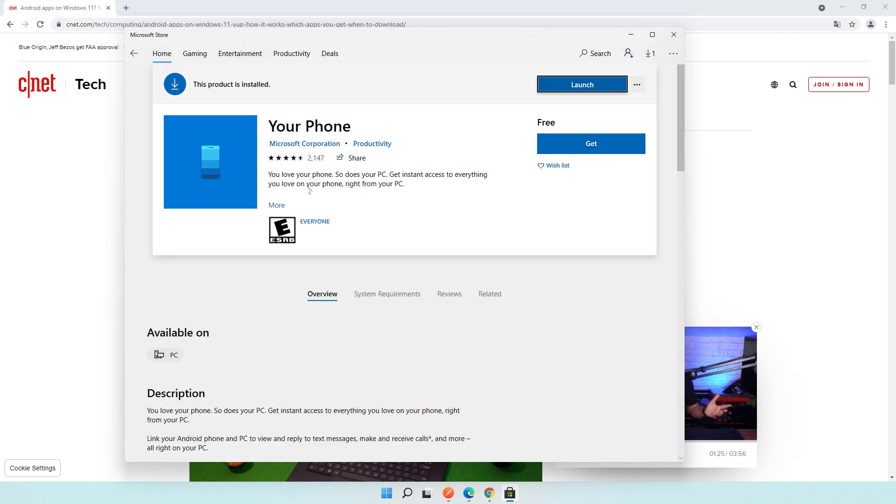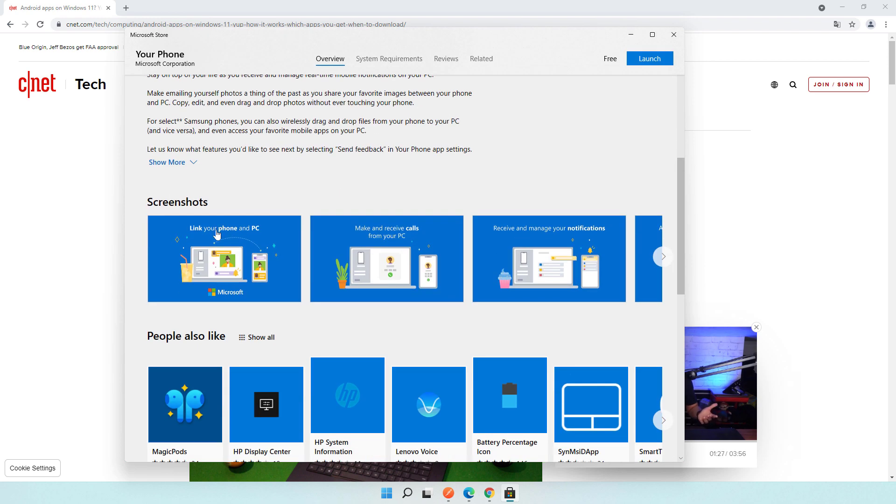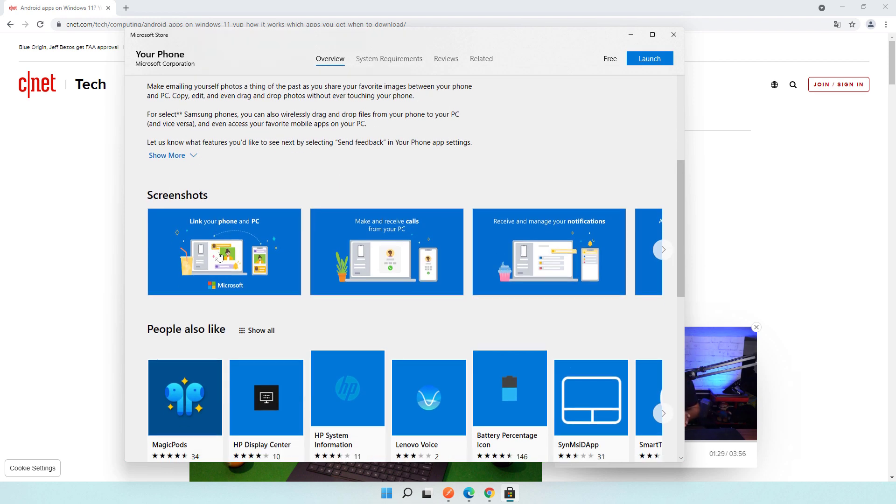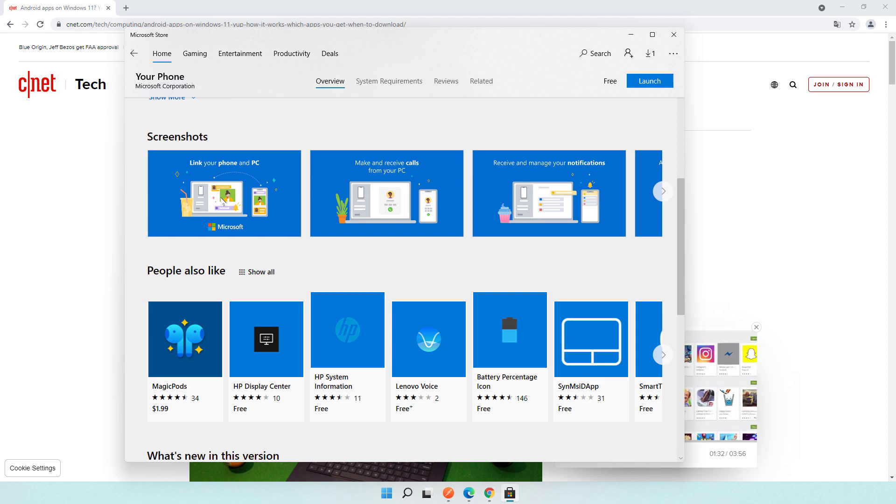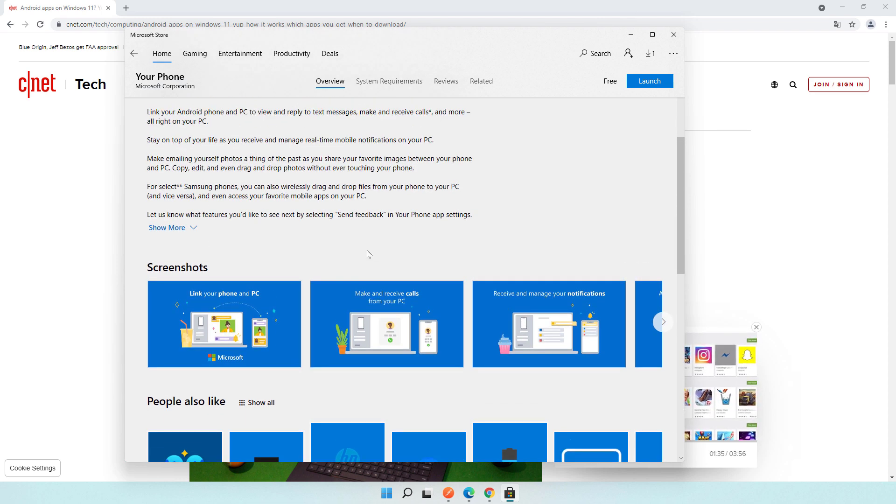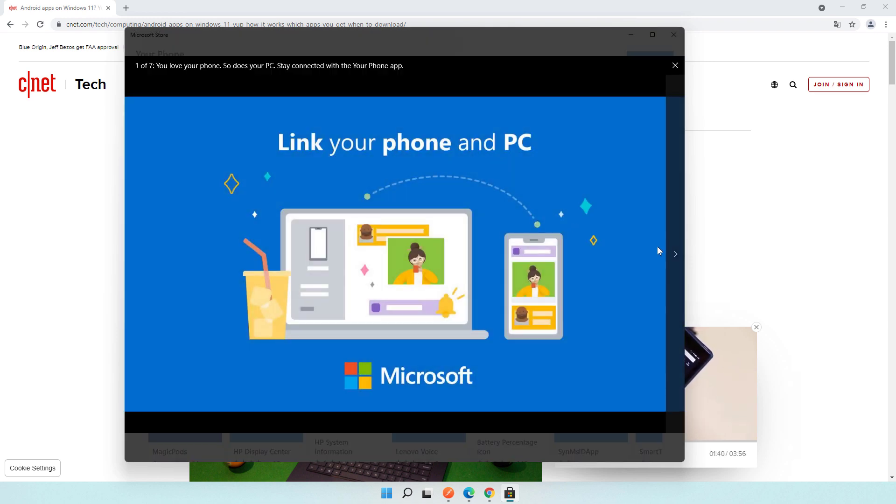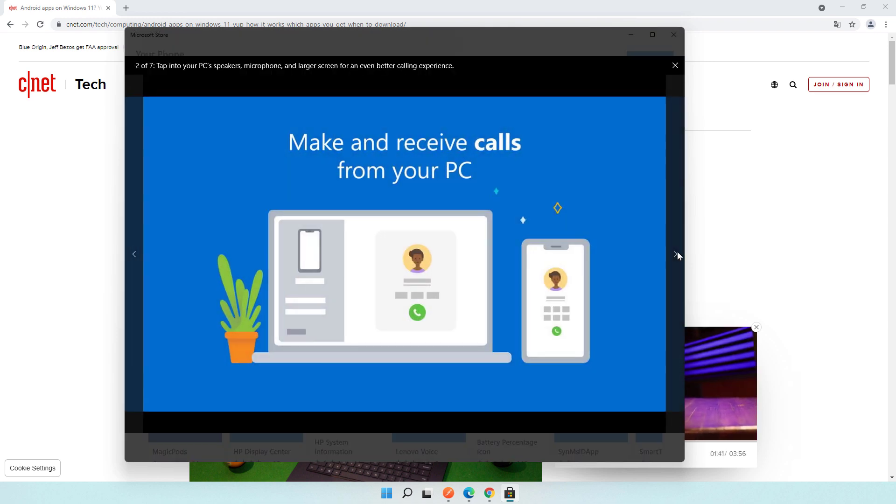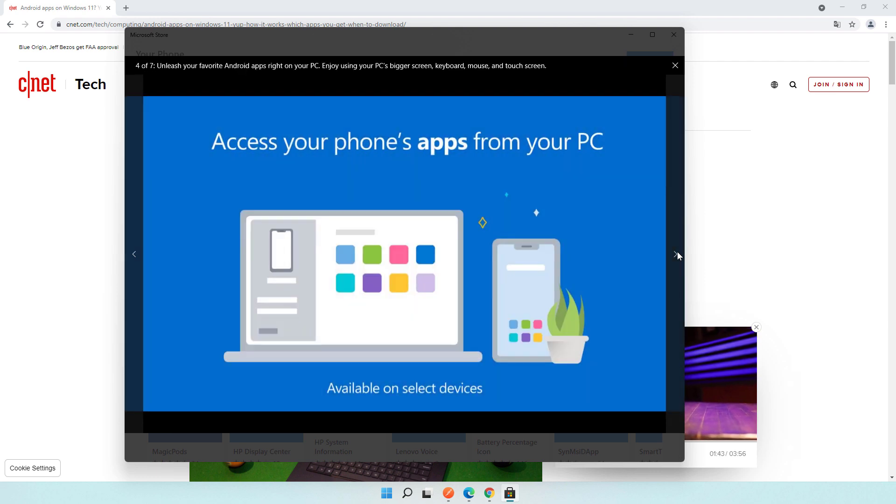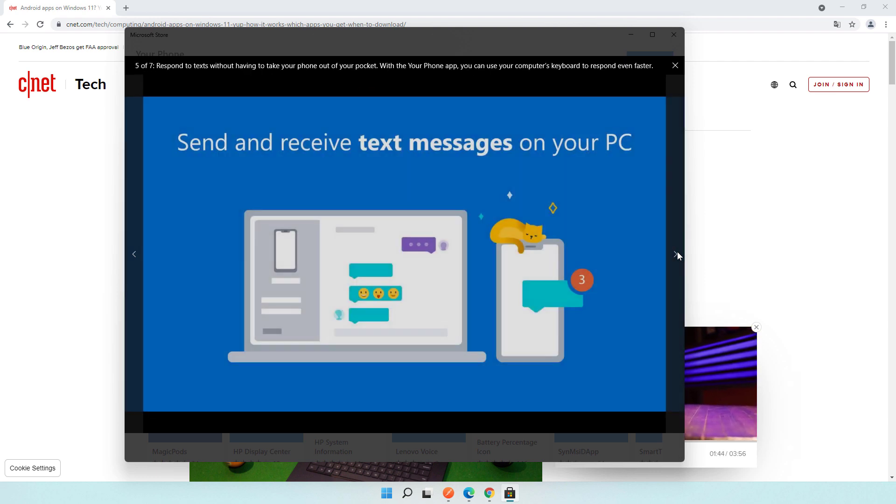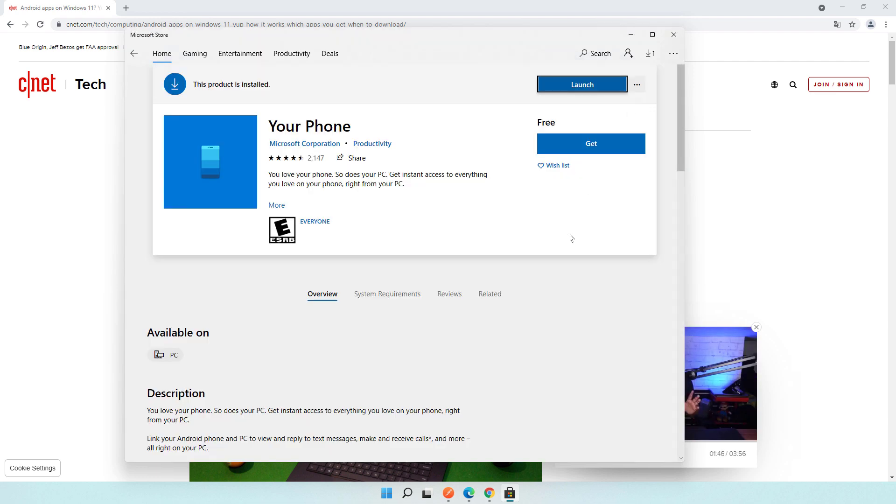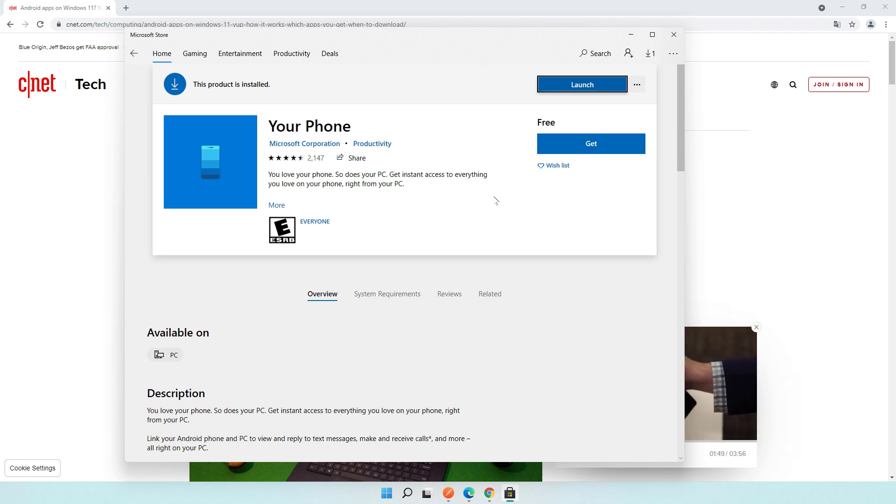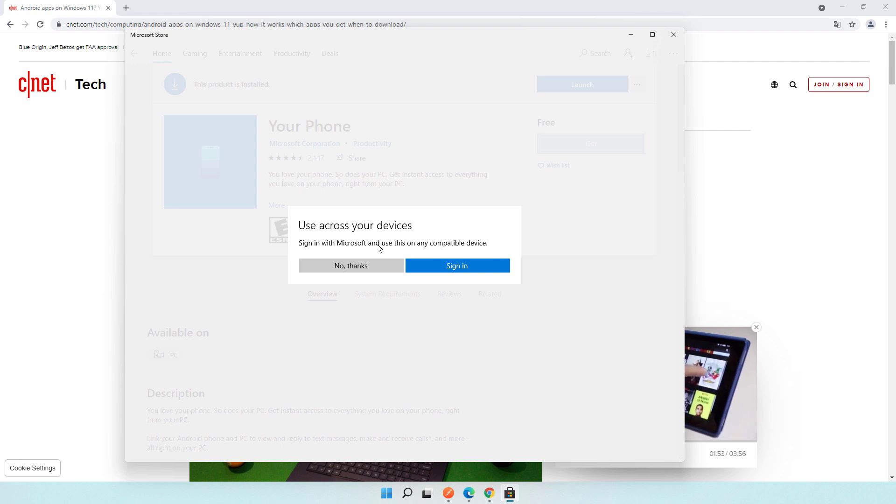This is a Microsoft application developed by Microsoft Corporation and here we can see some screenshots. They say we can make and receive calls, you will link your phone to your PC, receive notifications, and you can access apps from your phone.